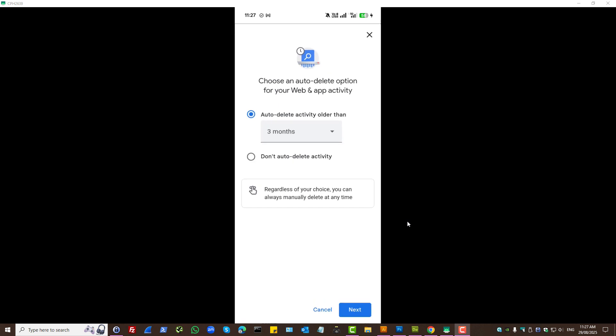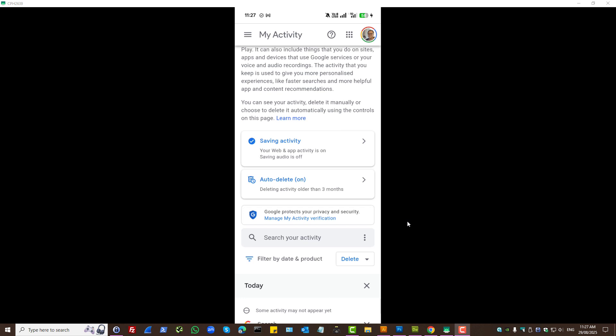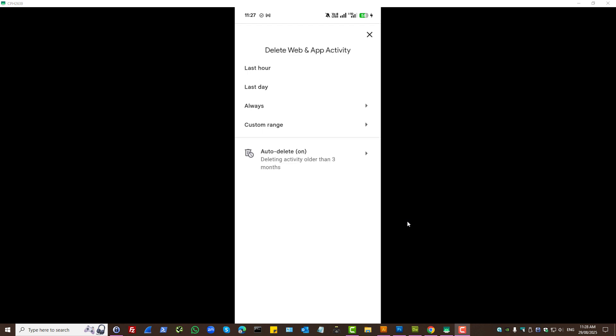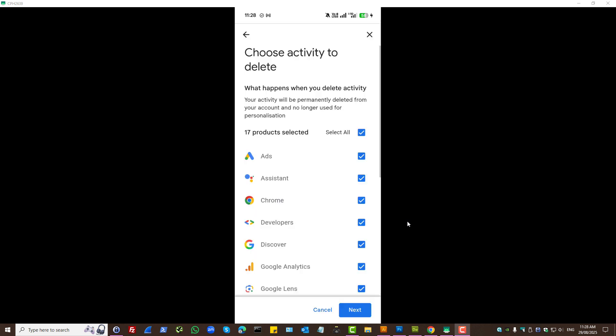You can set things to auto delete. Always select the products to delete all previous history.